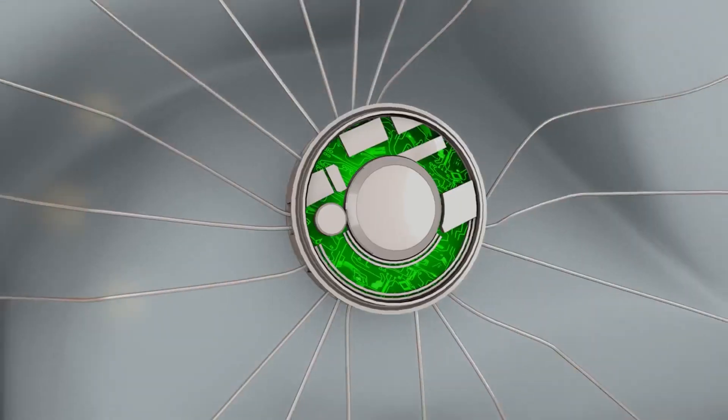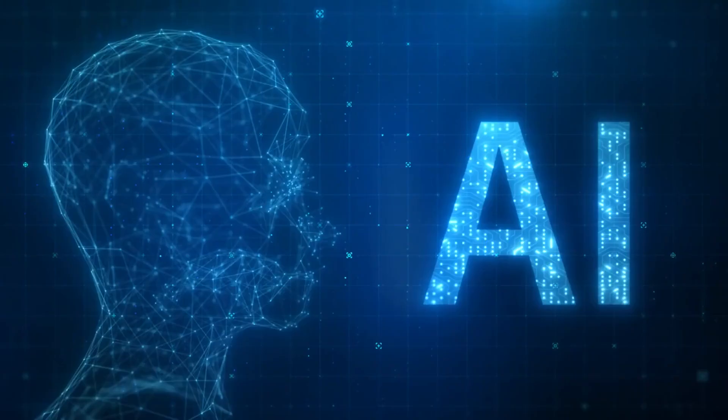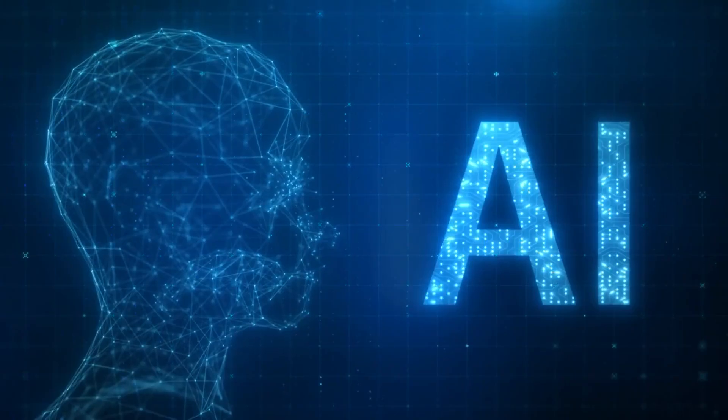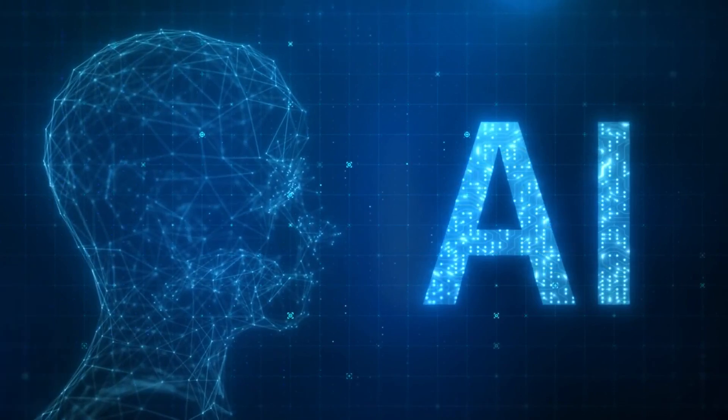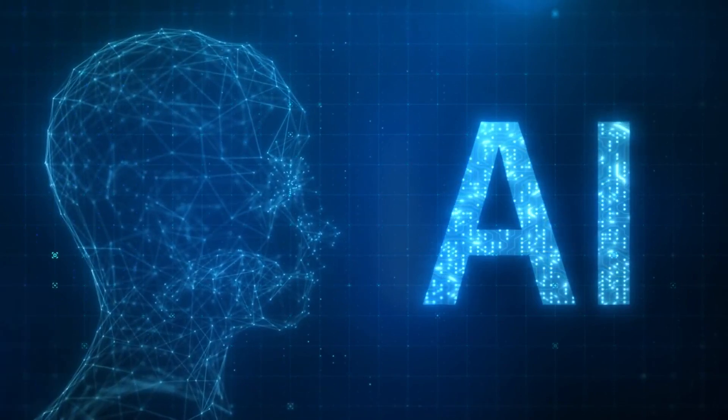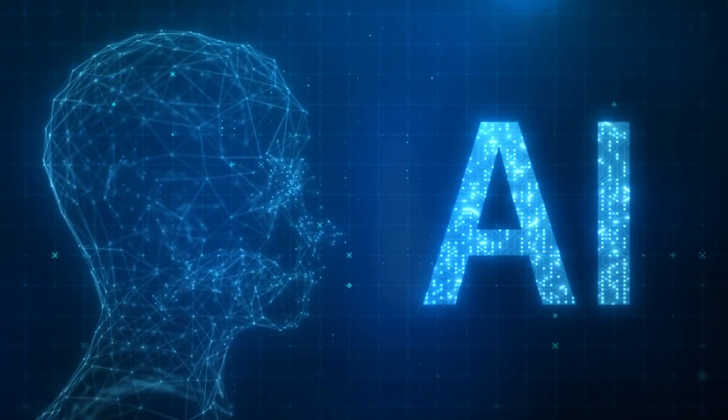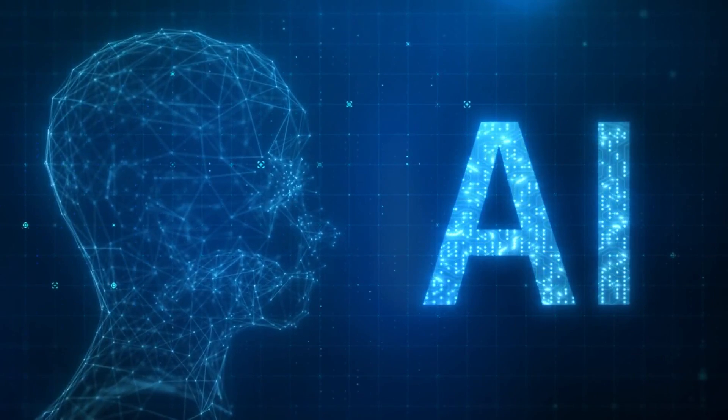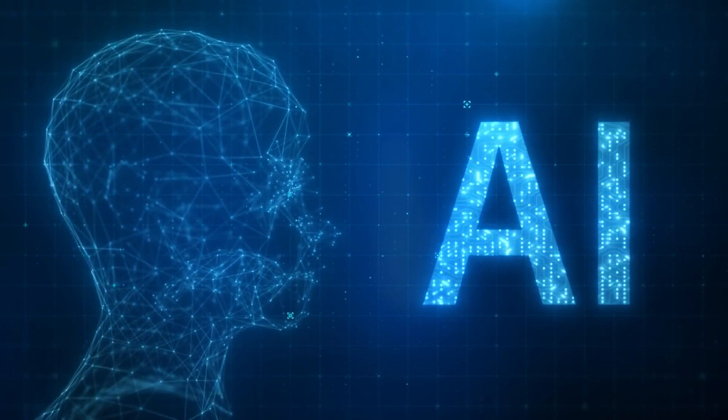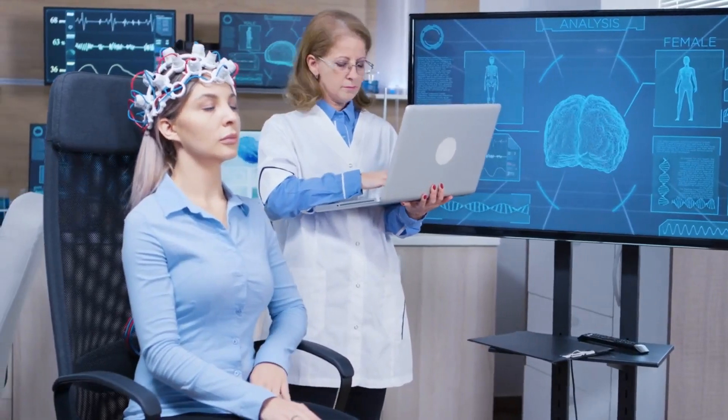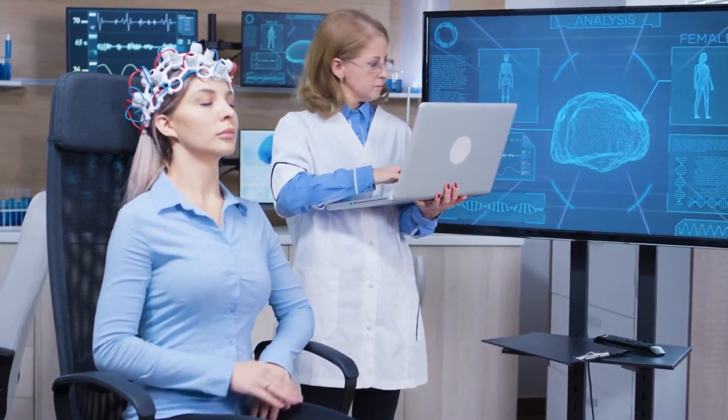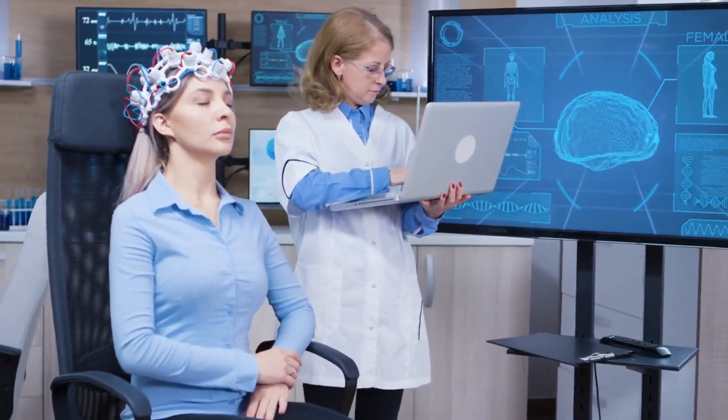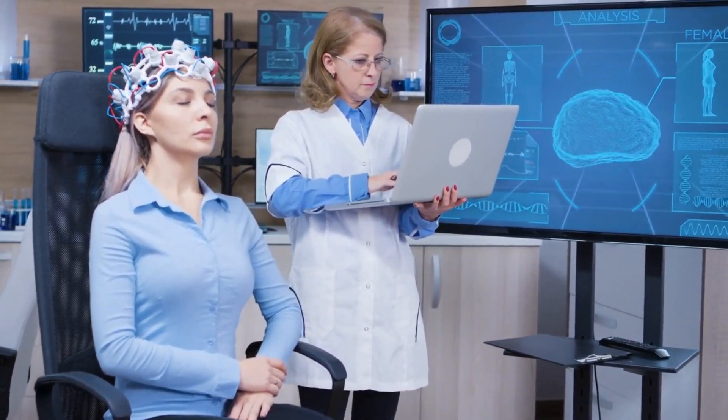Number 2: Brain Computer Interfaces. Brain Computer Interfaces, or BCIs, are a type of technology that enables direct communication between the brain and a computer or other device. BCIs employ sensors to detect brain activity and translate it into commands that can be utilized to control external devices.